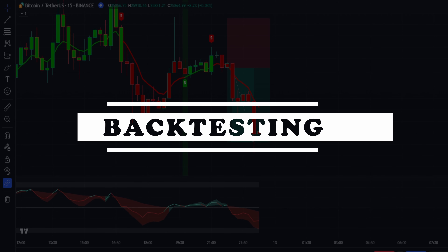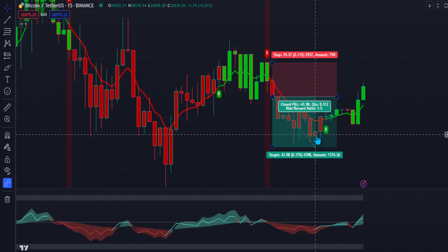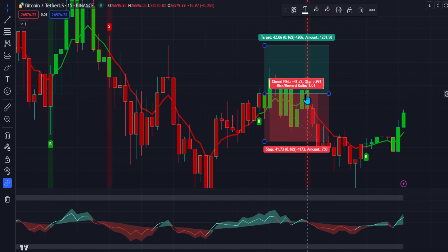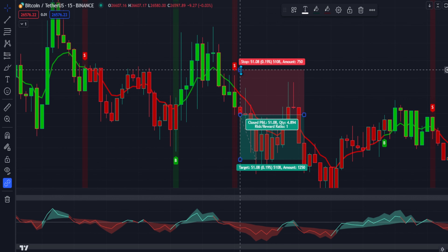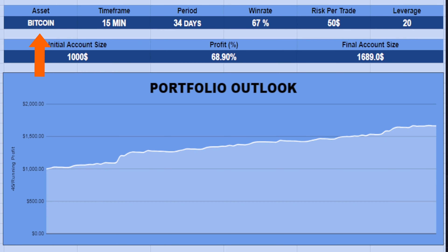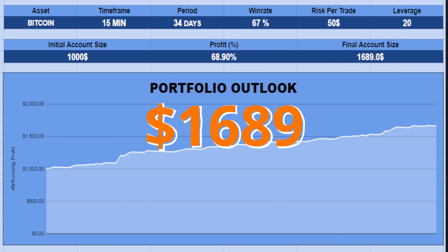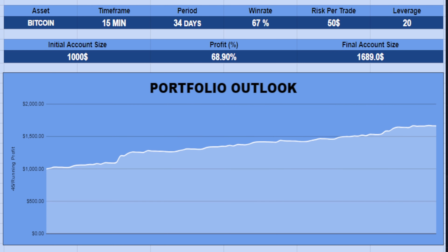Backtesting — I backtested the strategy 100 times, and here are the results. I used the strategy on Bitcoin and reached a 67% win rate. In 100 trades, the strategy accumulated a 68.9% increase in capital. If you have $1,000 as capital, you will end up with a total of $1,689 in your final account.